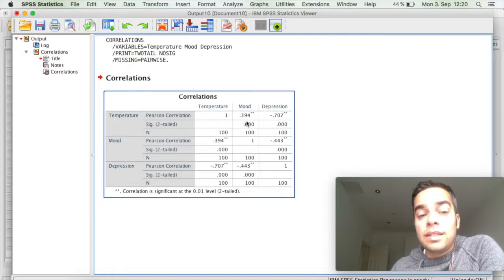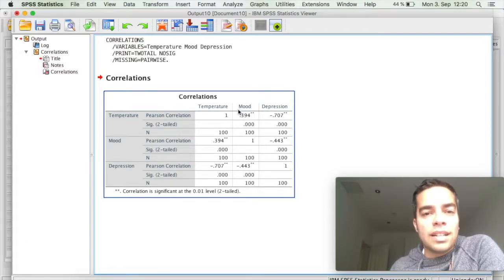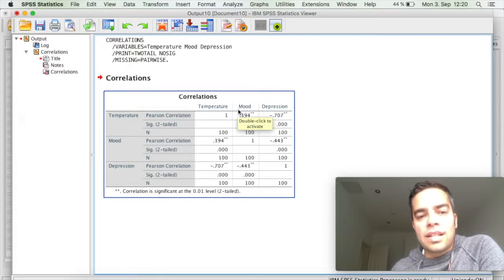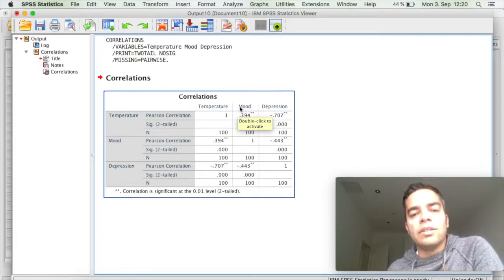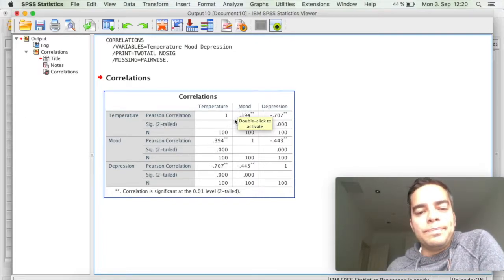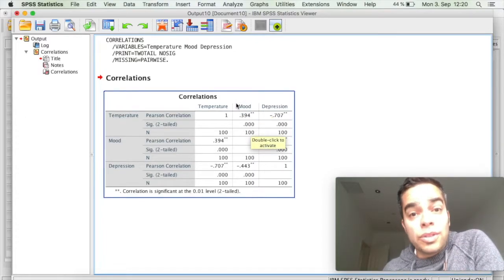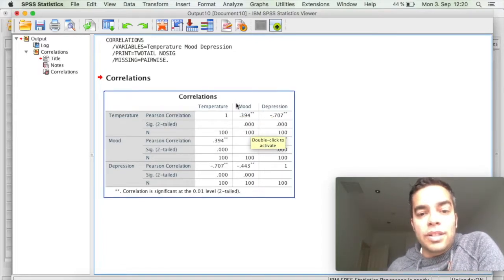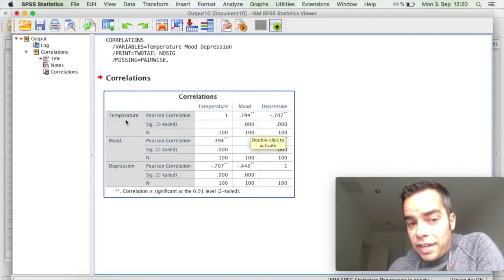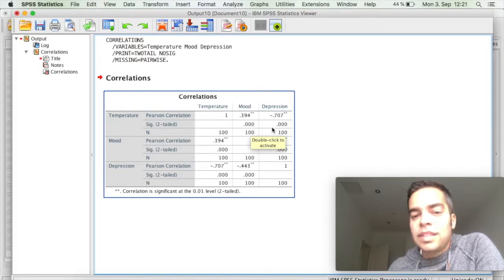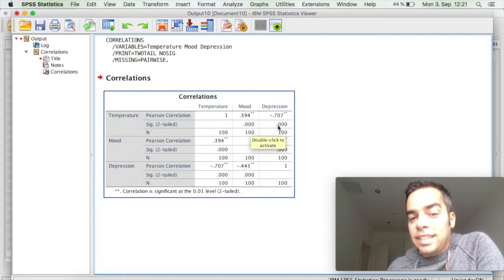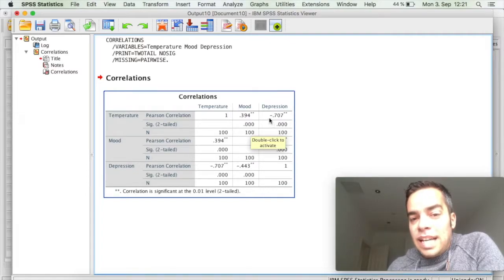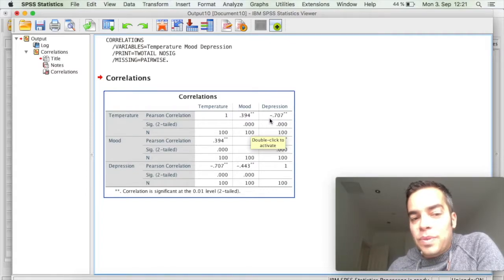And the correlation coefficient is almost like an effect size. So the coefficient will tell you how strong the correlation is. For example, if I compare temperature with depression, it's also highly significant. But I have here a negative correlation.